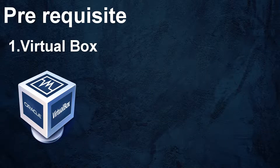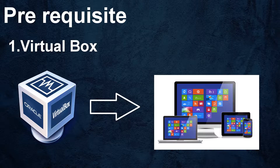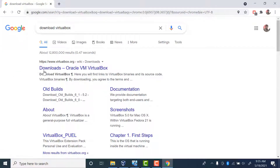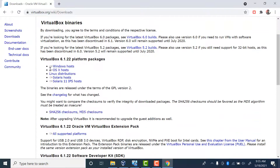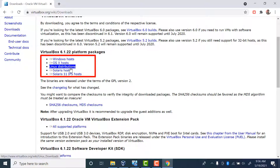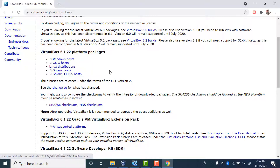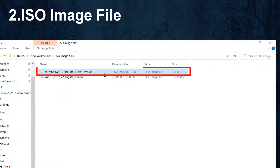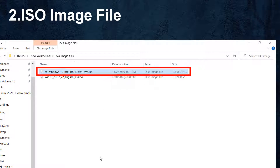You should already have the VirtualBox software installed on your PC, which you can download for free from this link and install. VirtualBox is available for all platforms — Windows, Mac, and Linux — so choose your platform and install it. You should also have the ISO image file of Windows 10, which you can download for free trial from the Microsoft official website.